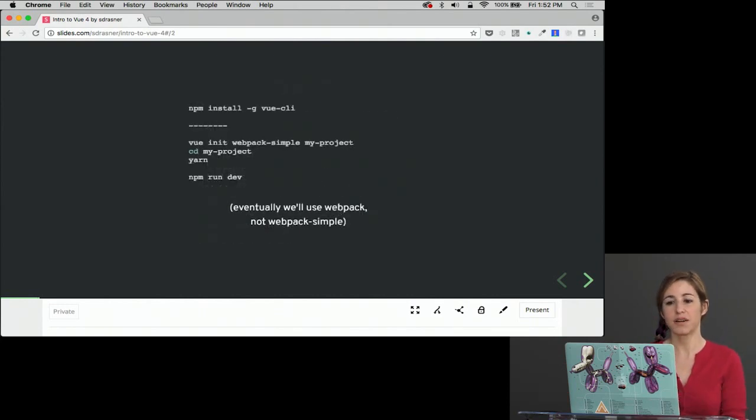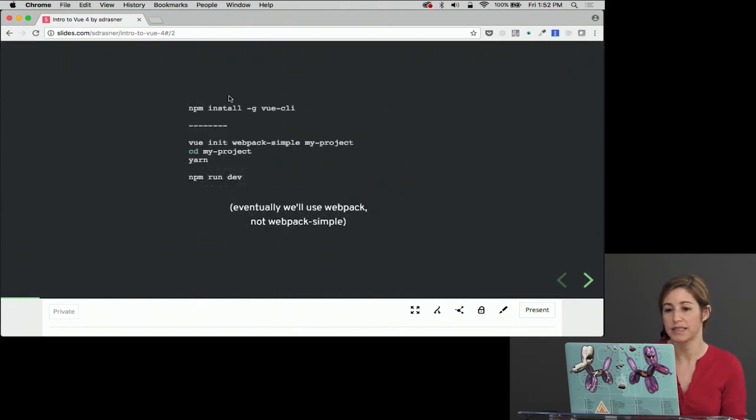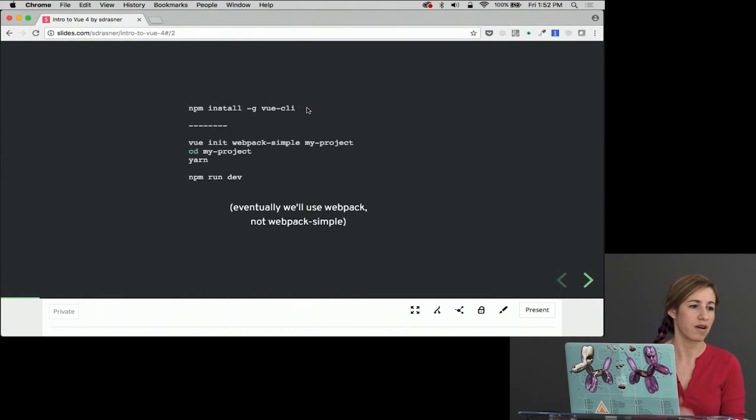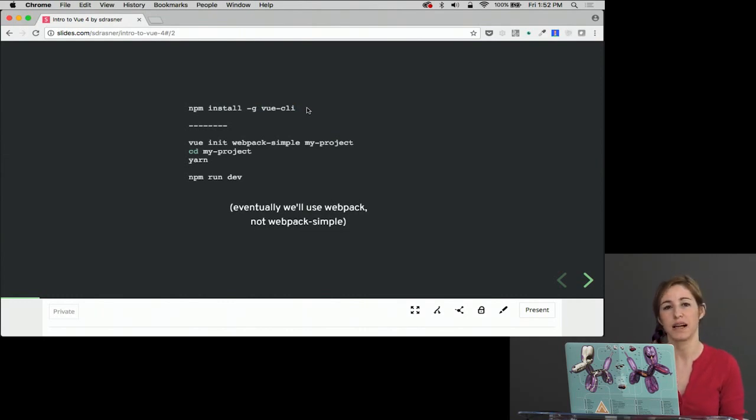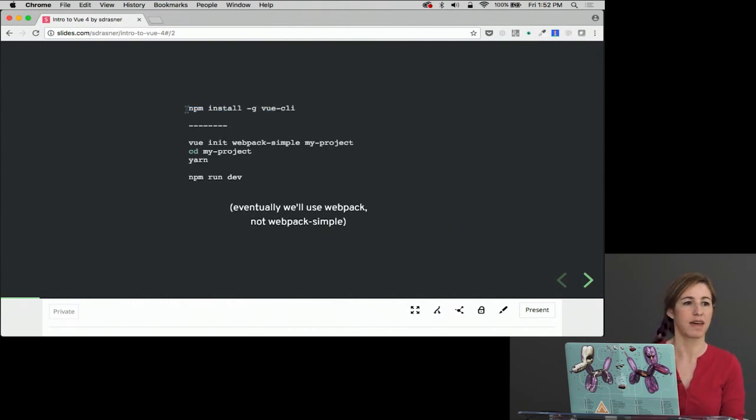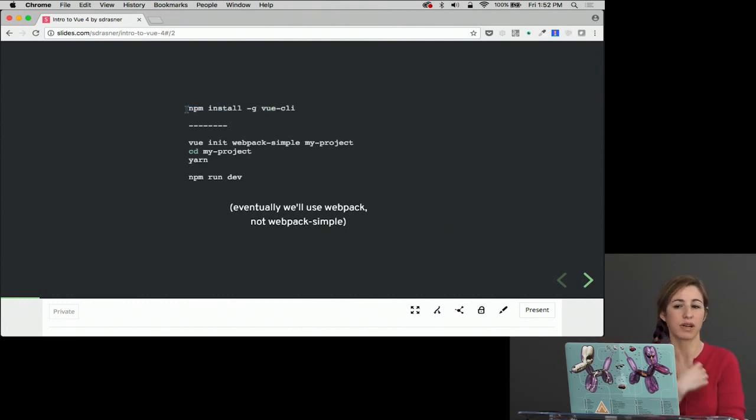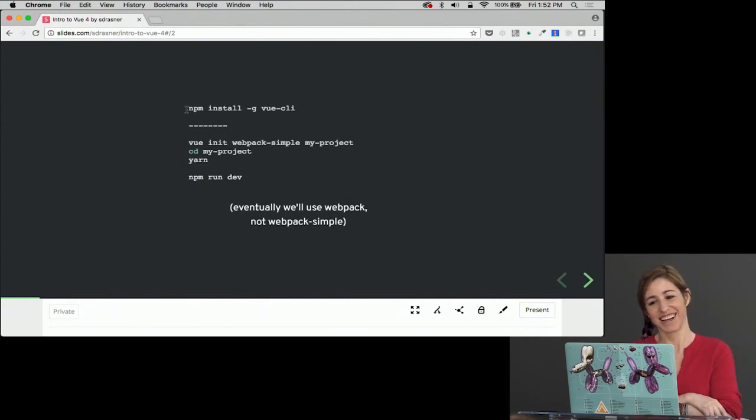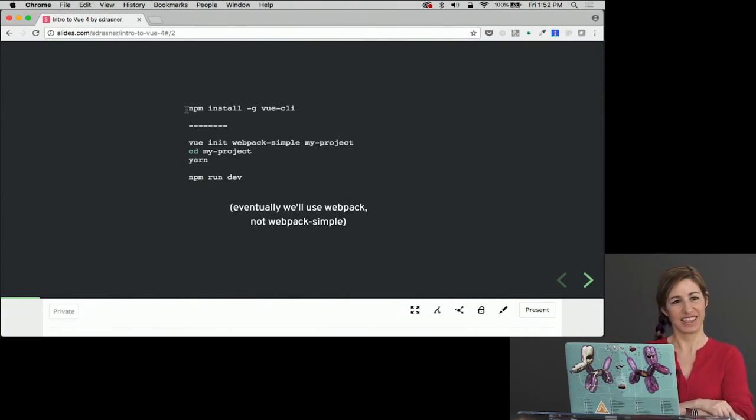The first thing that we'd want to do is npm install -g Vue CLI, or yarn add global Vue CLI, whichever your preference. I think everybody should actually run this command so that they have it on their machine before we get going. I've already run this, so I'm not going to run it again.